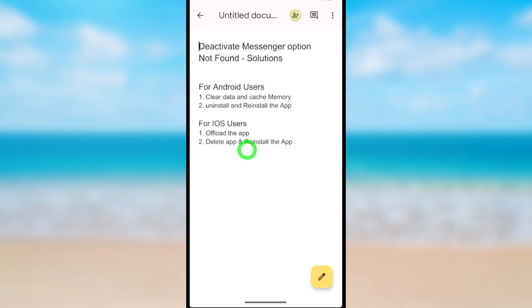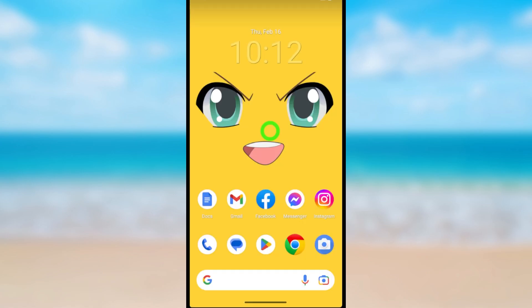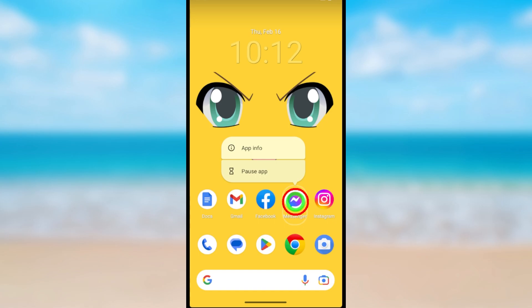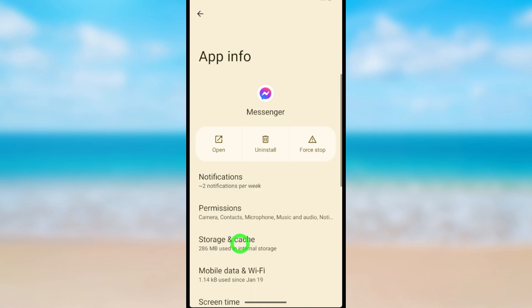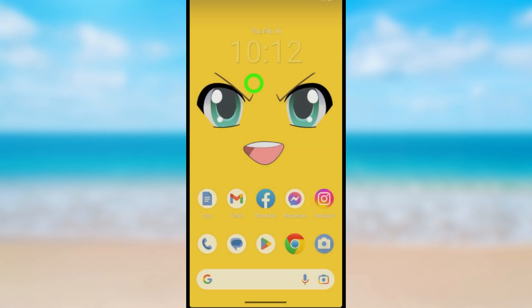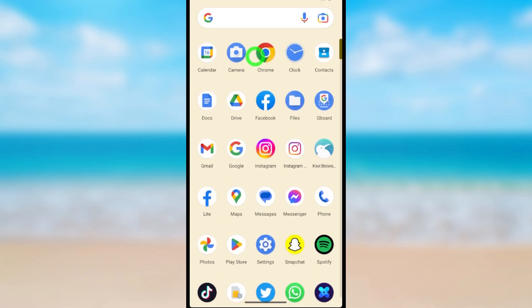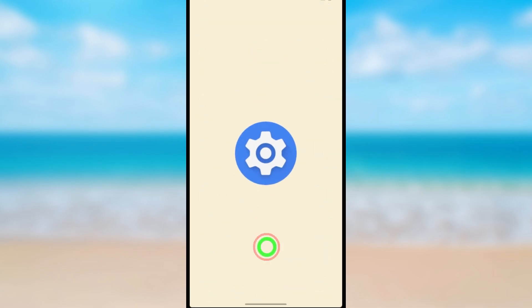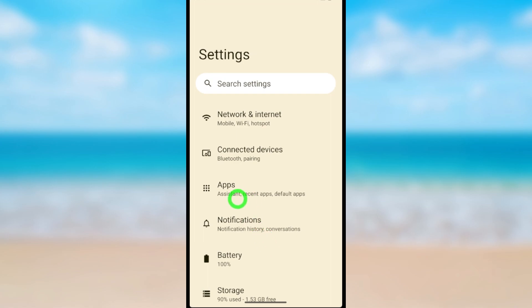Let's move to the first method. You can take a long press on the Messenger application, then tap App Info, then go to Storage and Cache. If you don't have that option, swipe up and you will get the Settings options — open that, then select Apps.